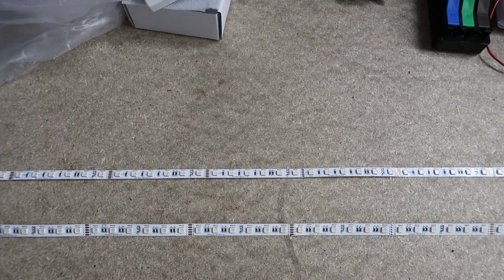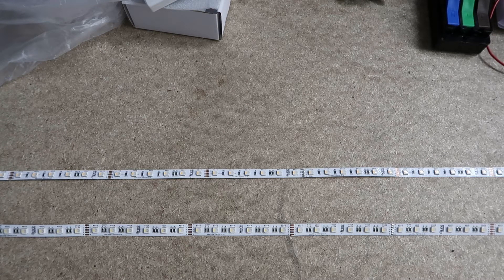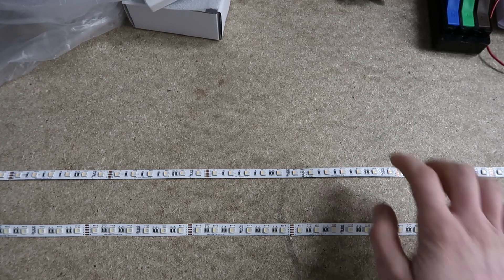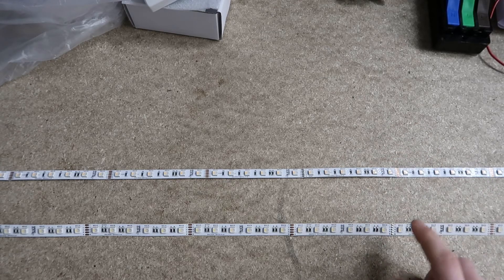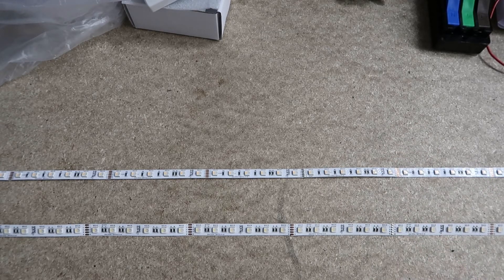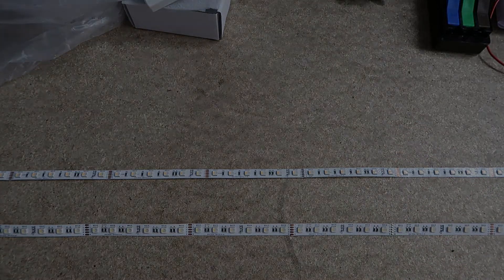Hi guys, Tom here. Today I'm going to go through the differences between our 10 and 12mm LED strips.